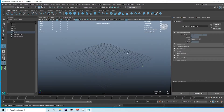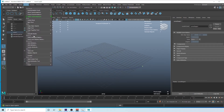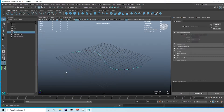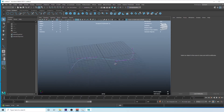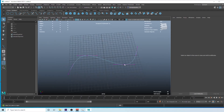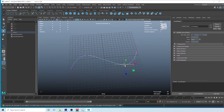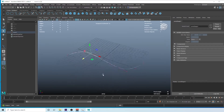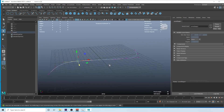Jump back to the perspective view — you can see the curve is already here. Go to Modify > Convert > NURBS Curve to Bezier, then go to Control Vertex and now you can adjust the curve shape, making whatever adjustments you want. This is going to be the main guide for our animation — everything will flow along this curve.